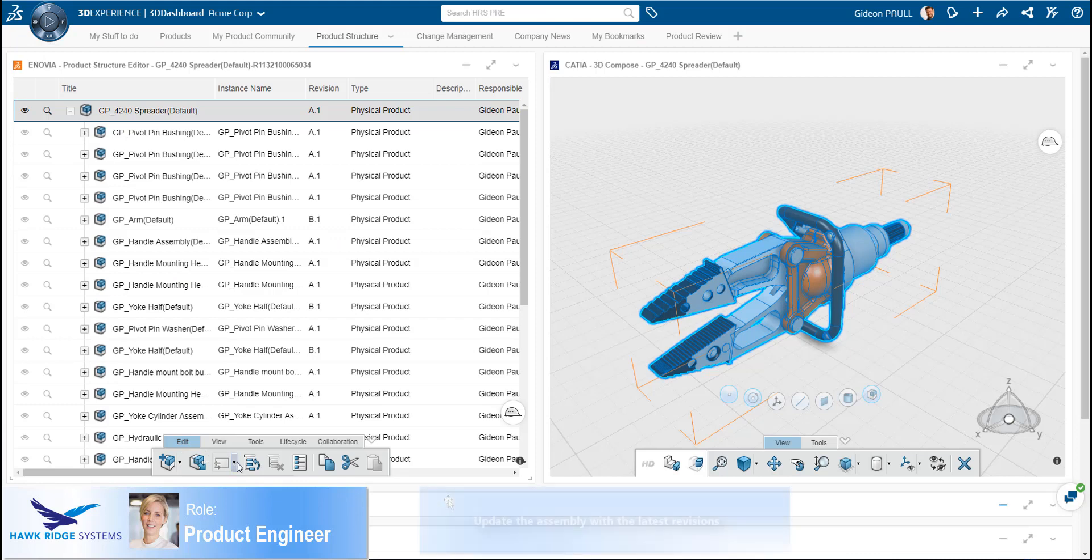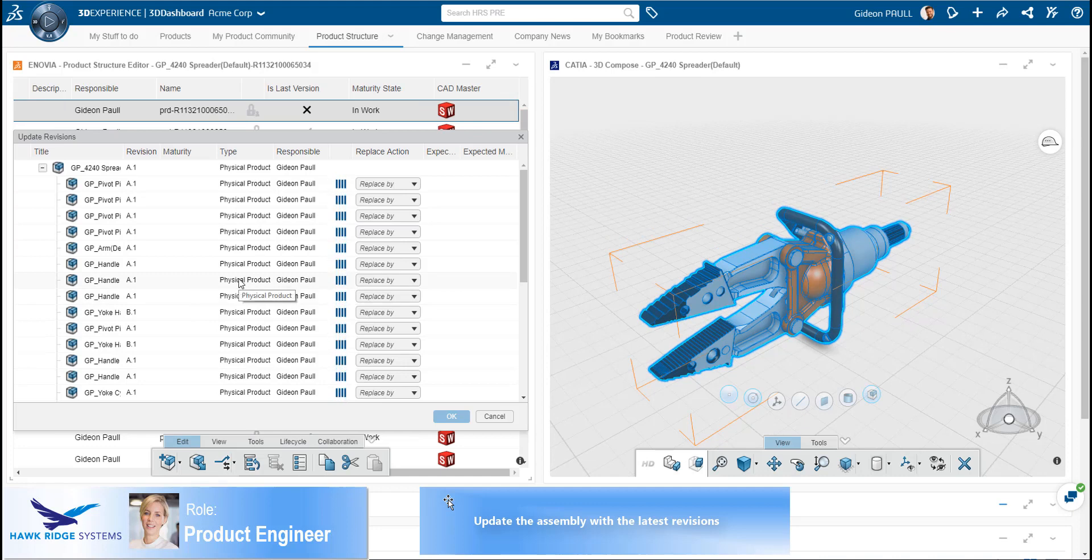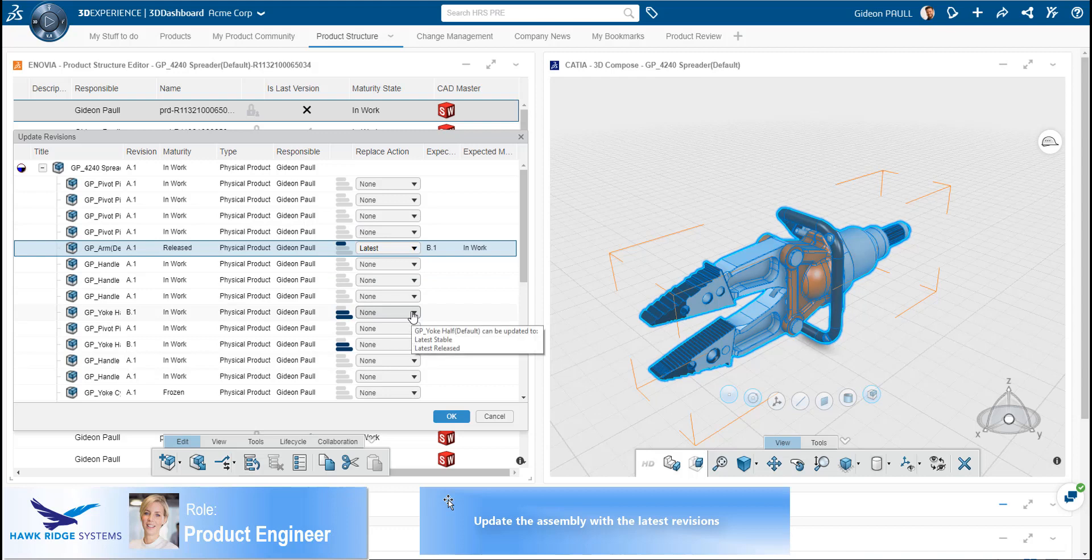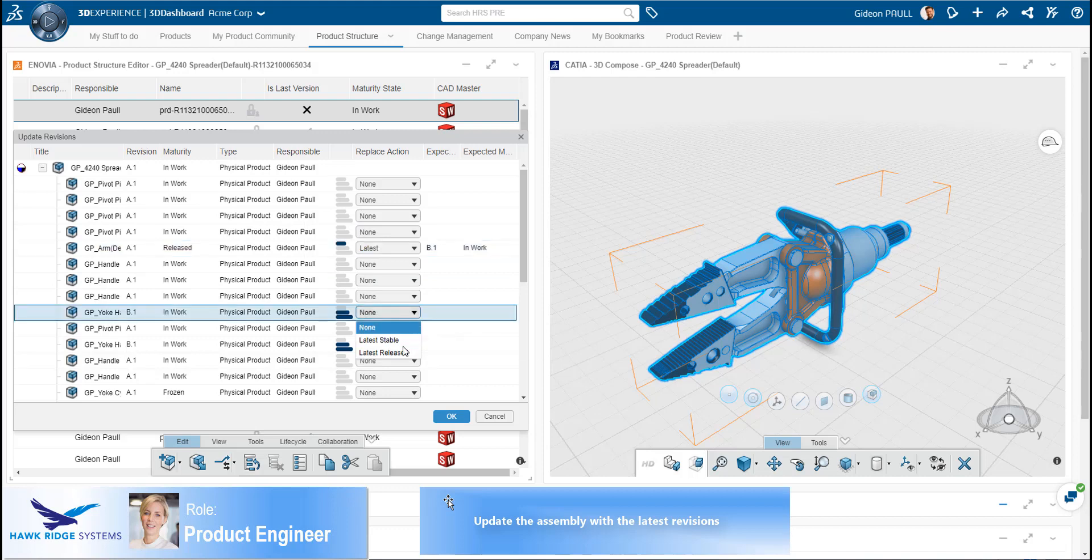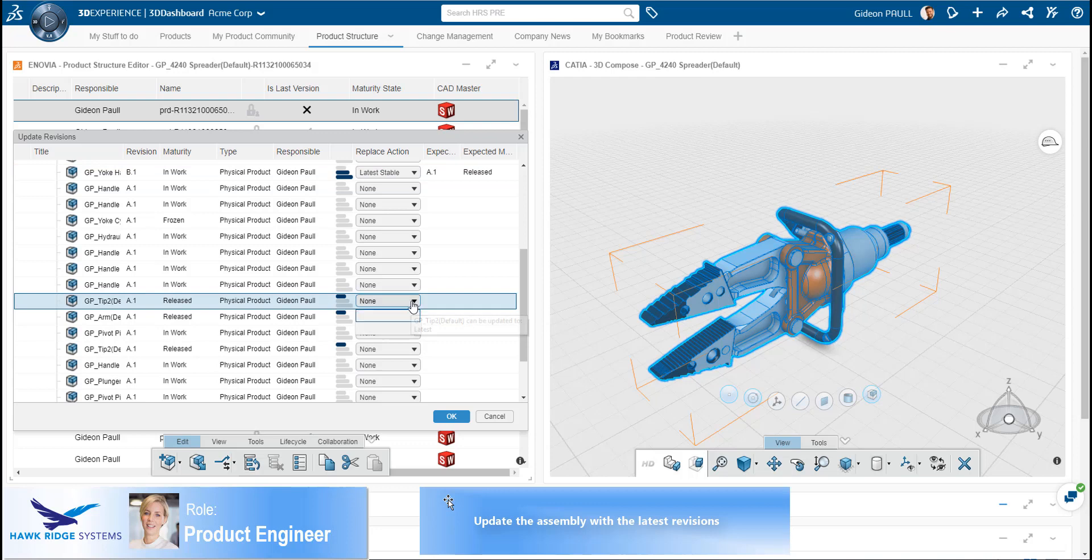As we have seen before across the platform, this is a very consistent and streamlined user experience. Returning to the Product Structure Editor, the Product Engineer wishes to update the assembly with different versions of the parts. Based upon the lifecycle state of the part, different options are provided, as we can see here.